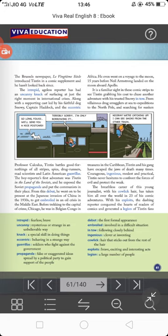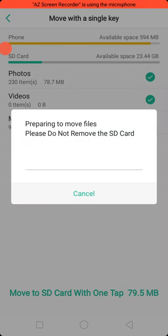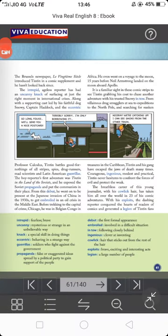Along with a sporting cast led by his faithful dog Snowy, Captain Haddock, and the eccentric Professor Calculus, Tintin battles good-for-nothings of all stripes — spies, drug runners, mad scientists, and Latin American guerrillas. Eccentric means behaving in a strange way. Tintin was not alone in the comic; there was his dog Snowy, Captain Haddock, and Professor Calculus. Guerrillas means soldiers who fight against the government.